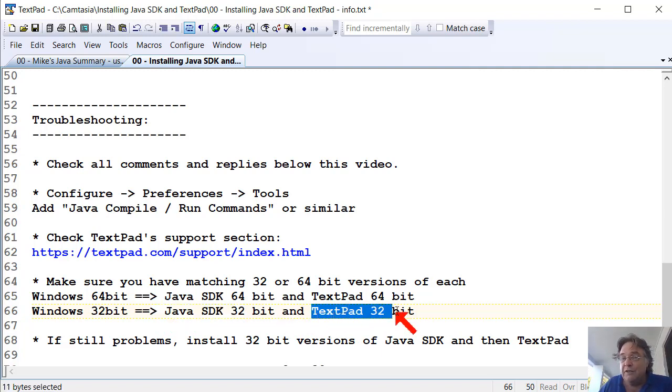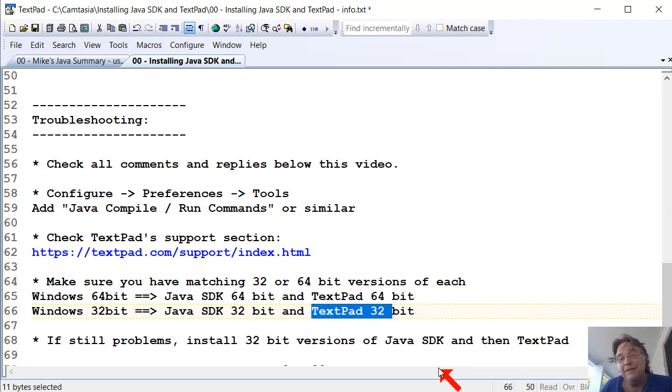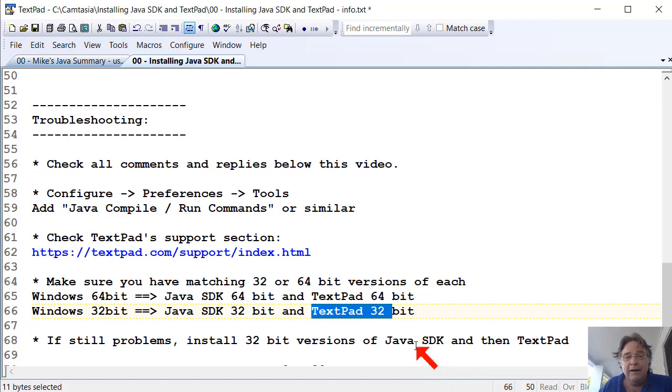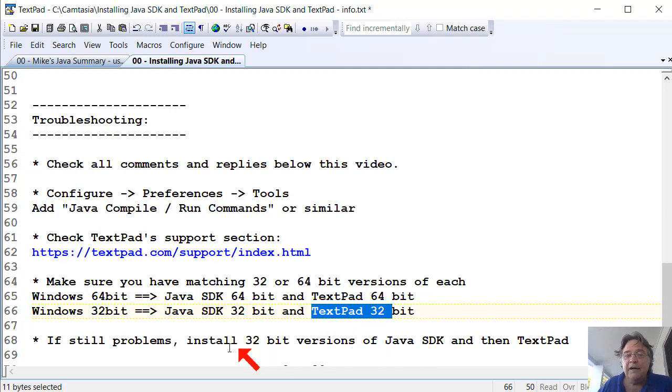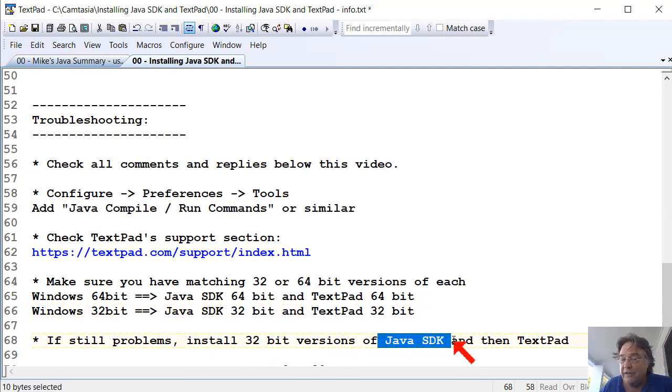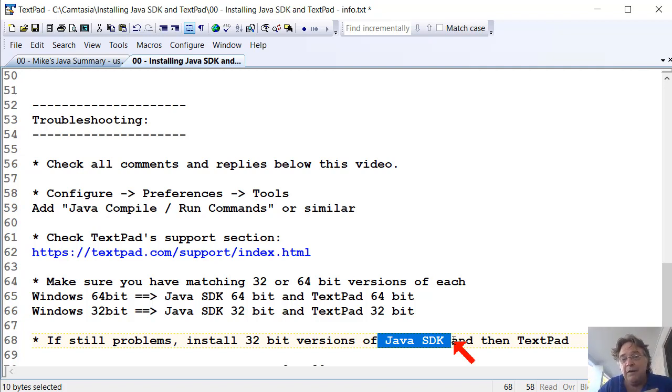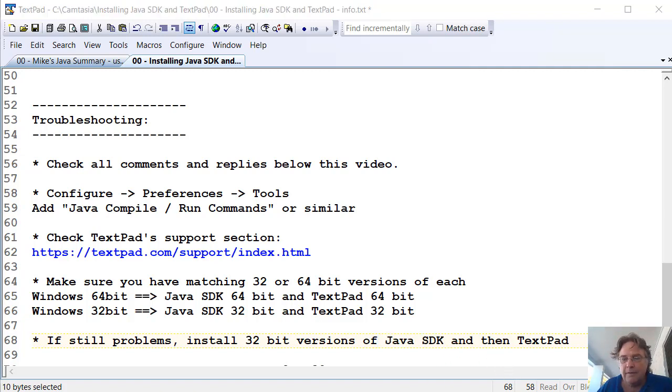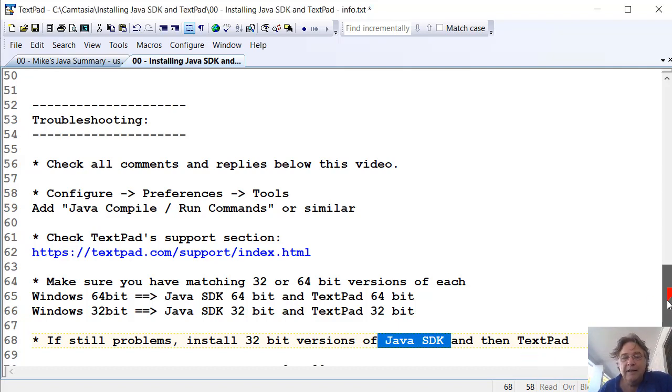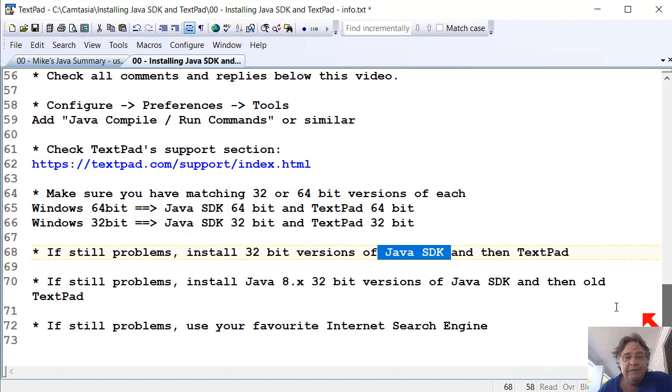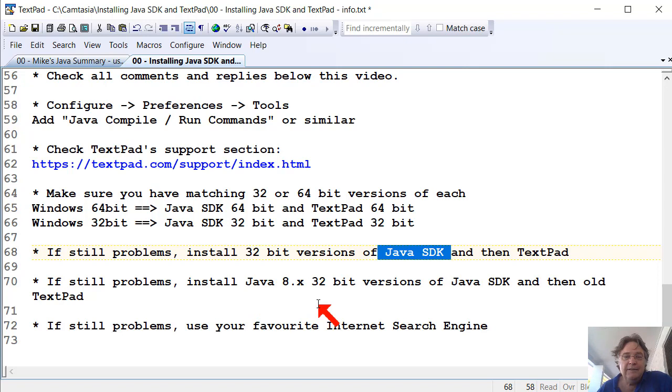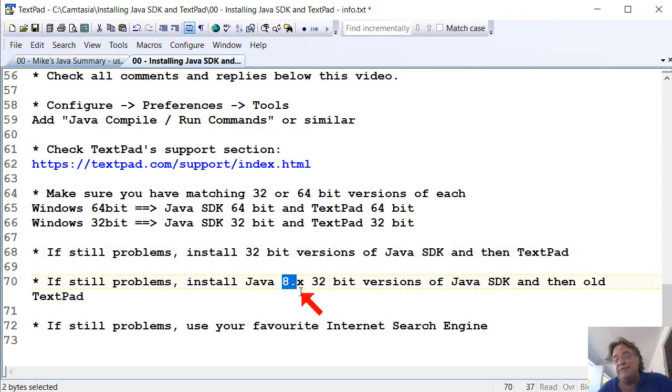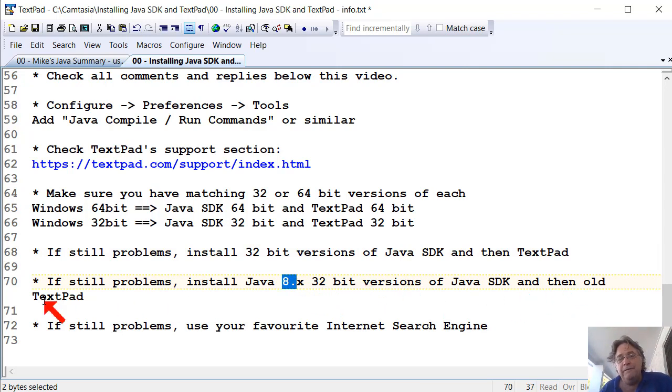You might need to go back to an old version of TextPad, maybe TextPad 5, like I am running. I'm still running a 32-bit version of TextPad. If you're still having problems, if you still can't get things to work, install the 32-bit versions of the Java SDK. So you might need to go back to Java 7, Java 8 to find a 32-bit version, because support for the 32-bit version stopped around that time. And then install TextPad. And if you still have problems, you can install an old, say Java 8 or Java 7, 32-bit version, and then an old TextPad. TextPad 5 point something is a good one. That's what I'm using.